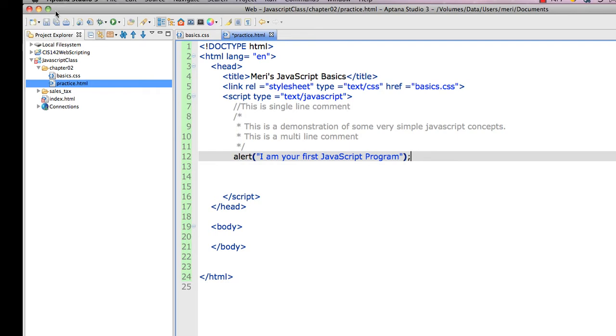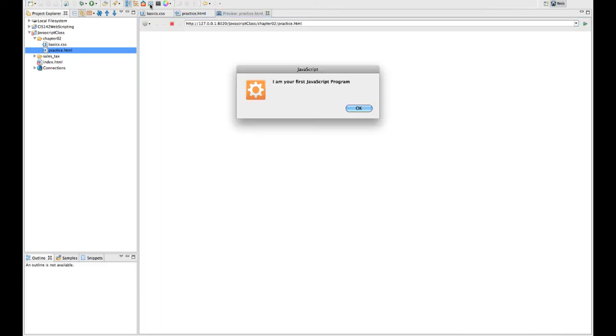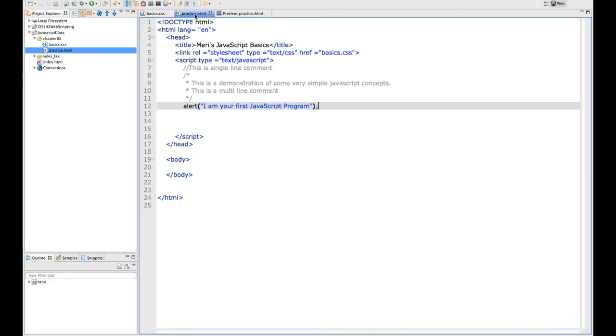And it will work. And it does nothing after that, because I only have the JavaScript done. Let's go ahead and put in a little bit of HTML.